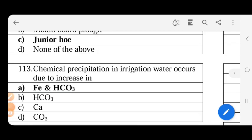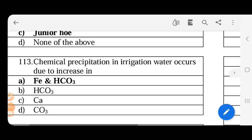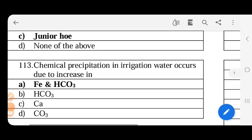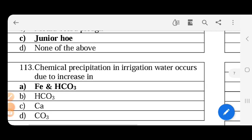Chemical precipitation in irrigation water occurs due to increase in - it is due to increase in iron and HCO3. Naturally, ground water actually has naturally occurring chemicals that will cause precipitation in emitters, etc. What chemicals are in ground water? Lime, iron, magnesium compounds. This will cause precipitation.